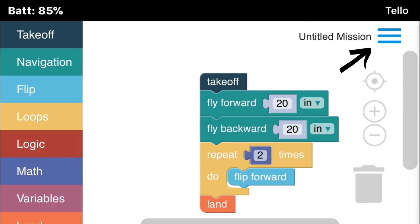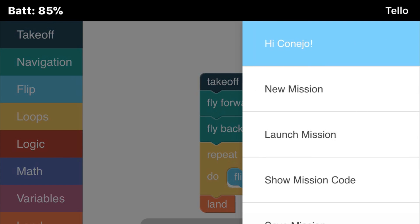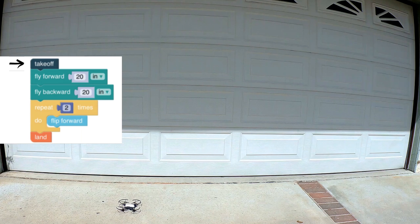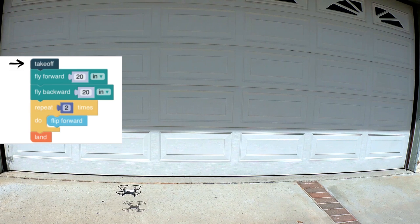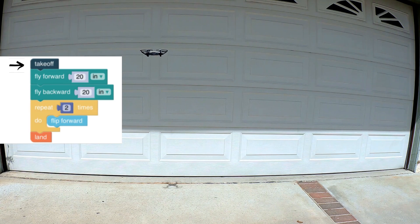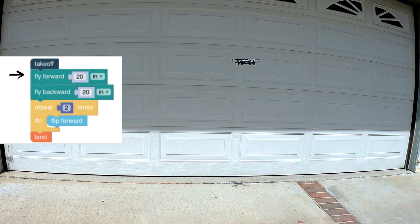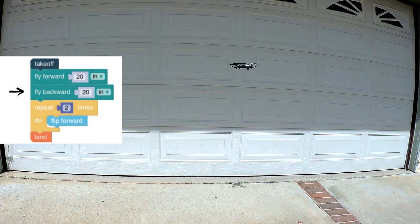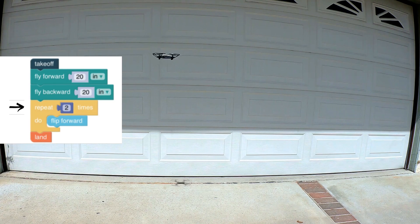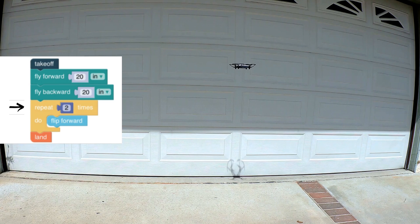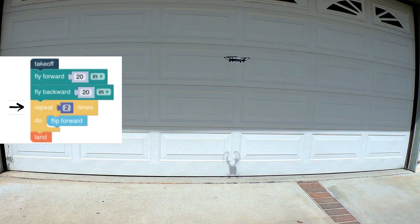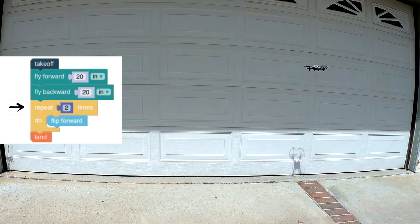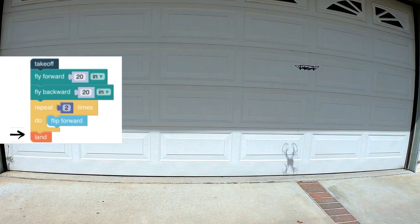To launch this mission, you select the menu option, and then select launch mission. First command is to take off. Second command is to fly forward. Third command to fly backwards. Fourth is to flip forward two times. And then the final command is the land.